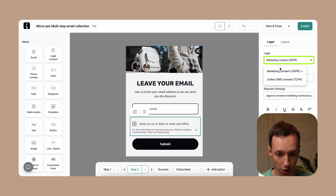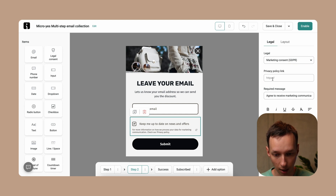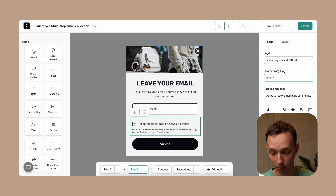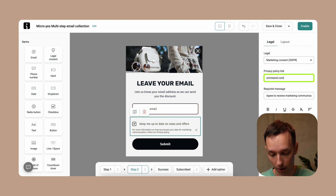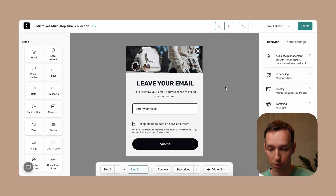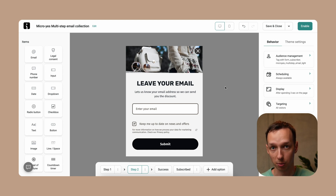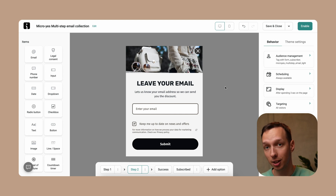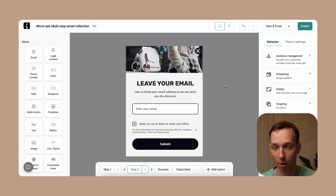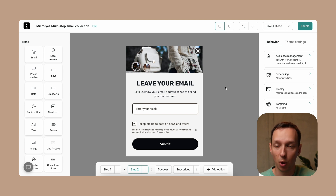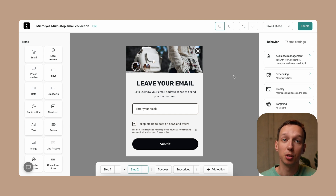Make sure to select the GDPR compliance option and include your privacy policy link — for example, OmniSend.com/privacy-policy. The user will have to enter their email, select the checkbox, and then submit the form to confirm their subscription. This is only really necessary for EU citizens, but when you leave a form up, you don't really know if the user is coming from the EU, US, Canada, Indonesia, or anywhere else in the world, so it's better to just leave it there.